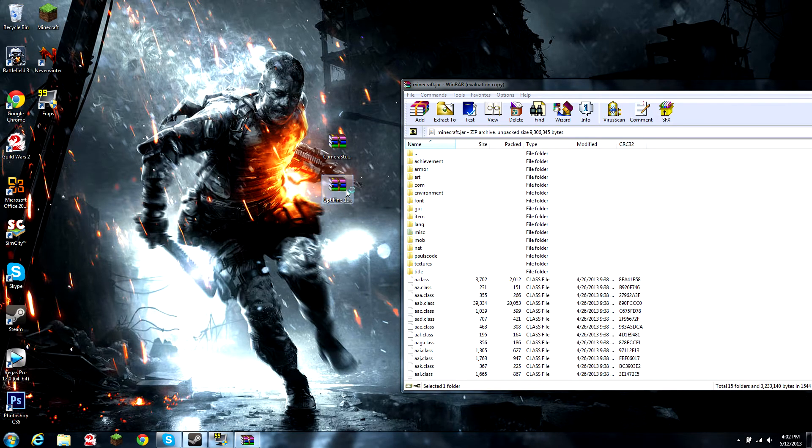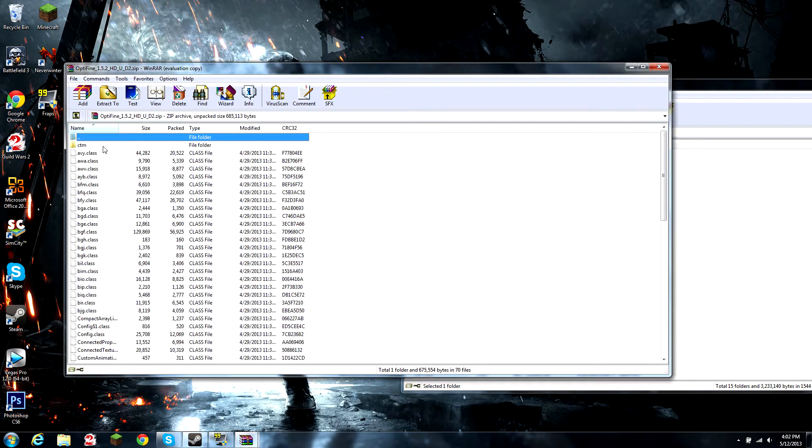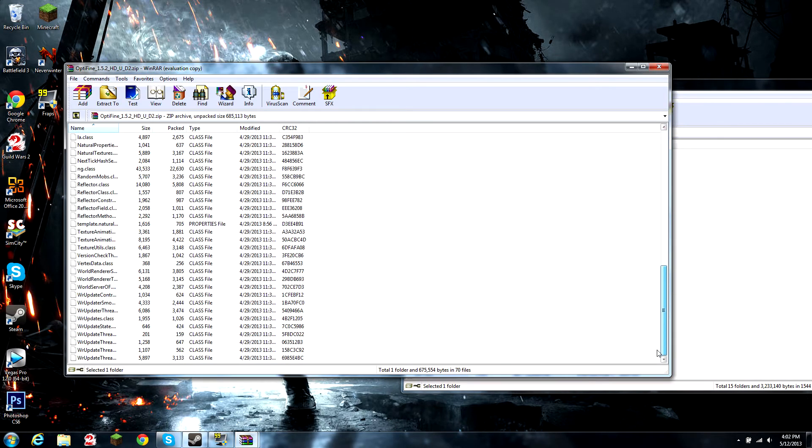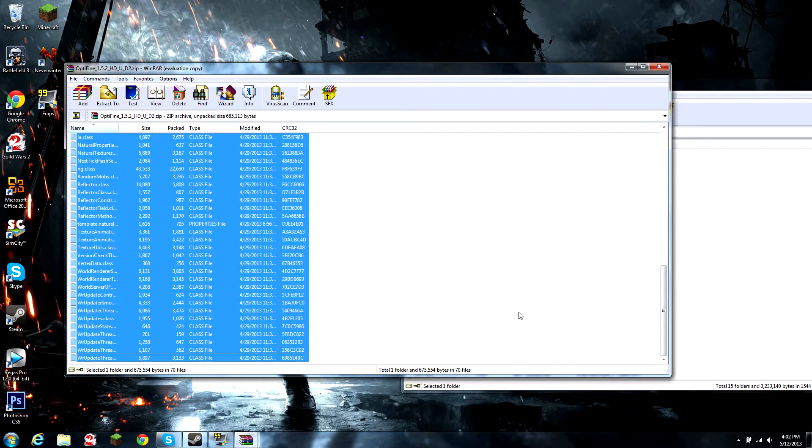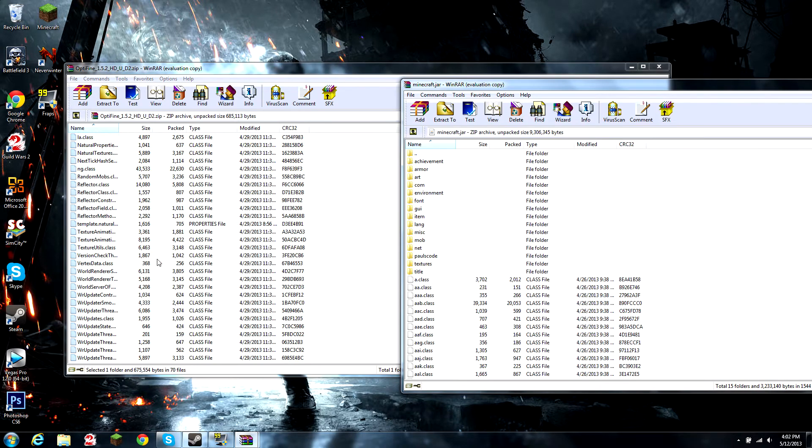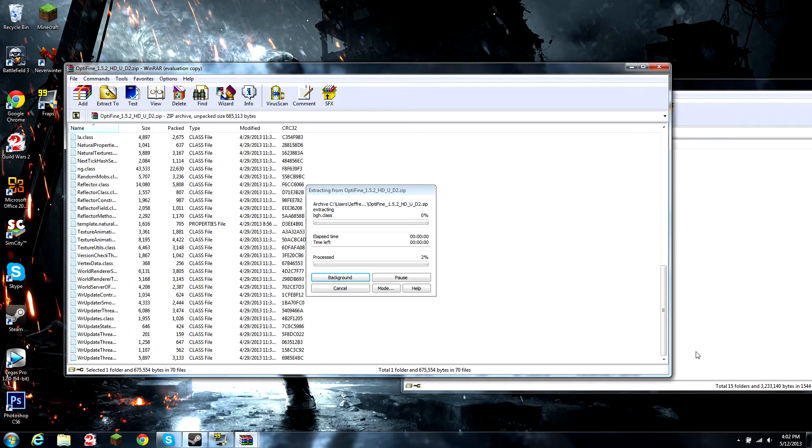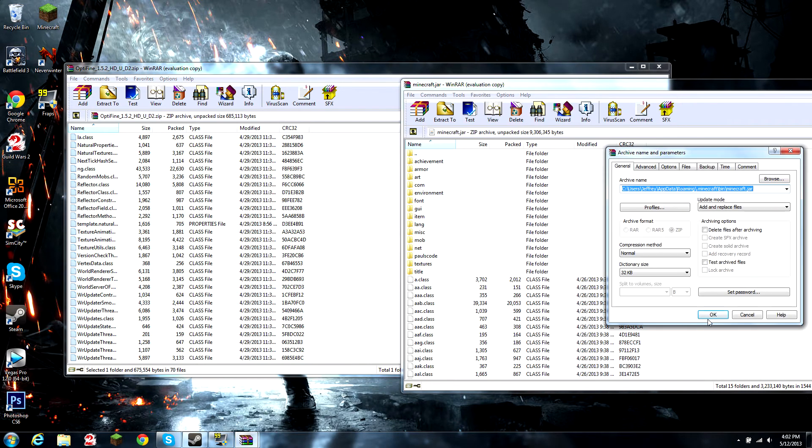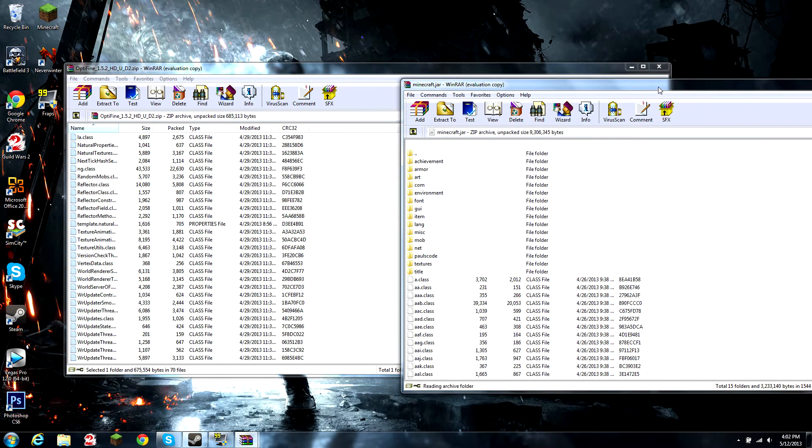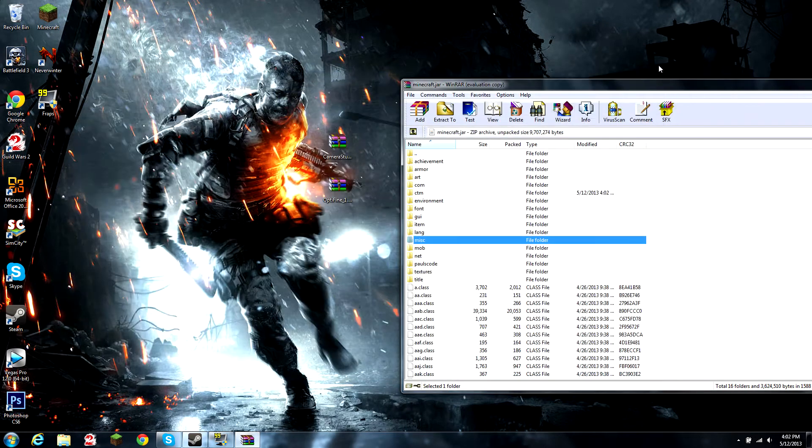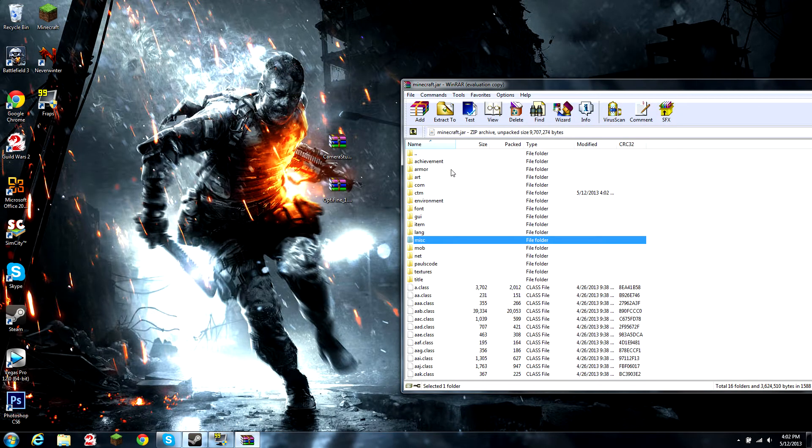Open up the Optifine file that will be in the description. Drag and drop into your Minecraft file, press OK, and right there you just installed Optifine.